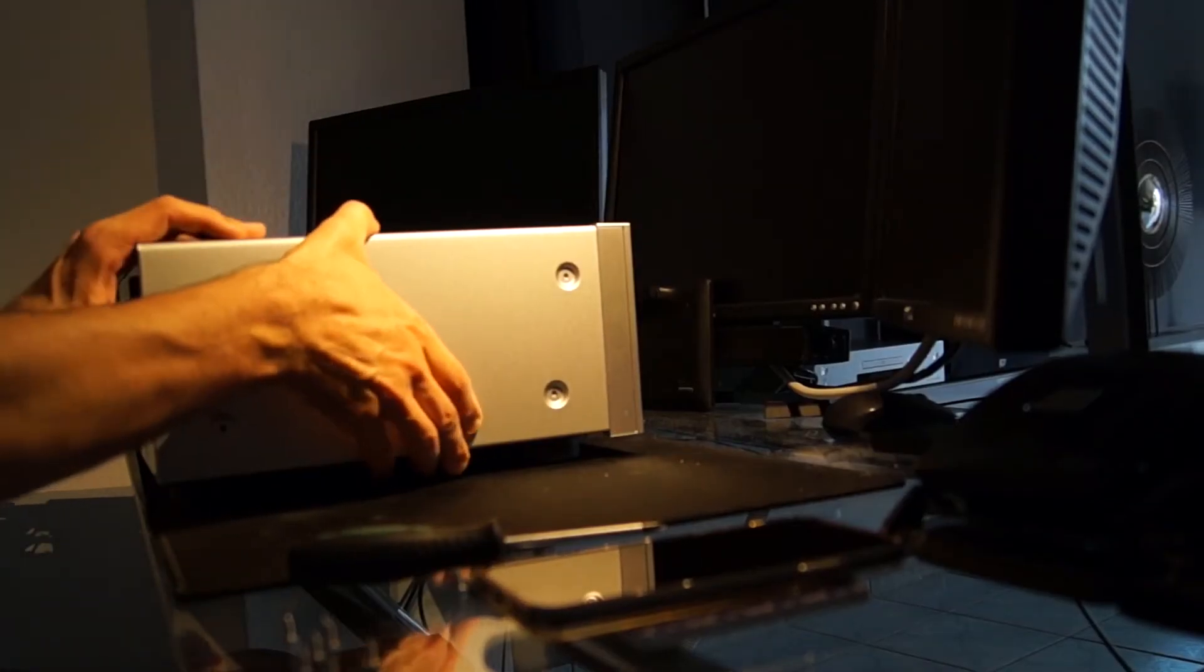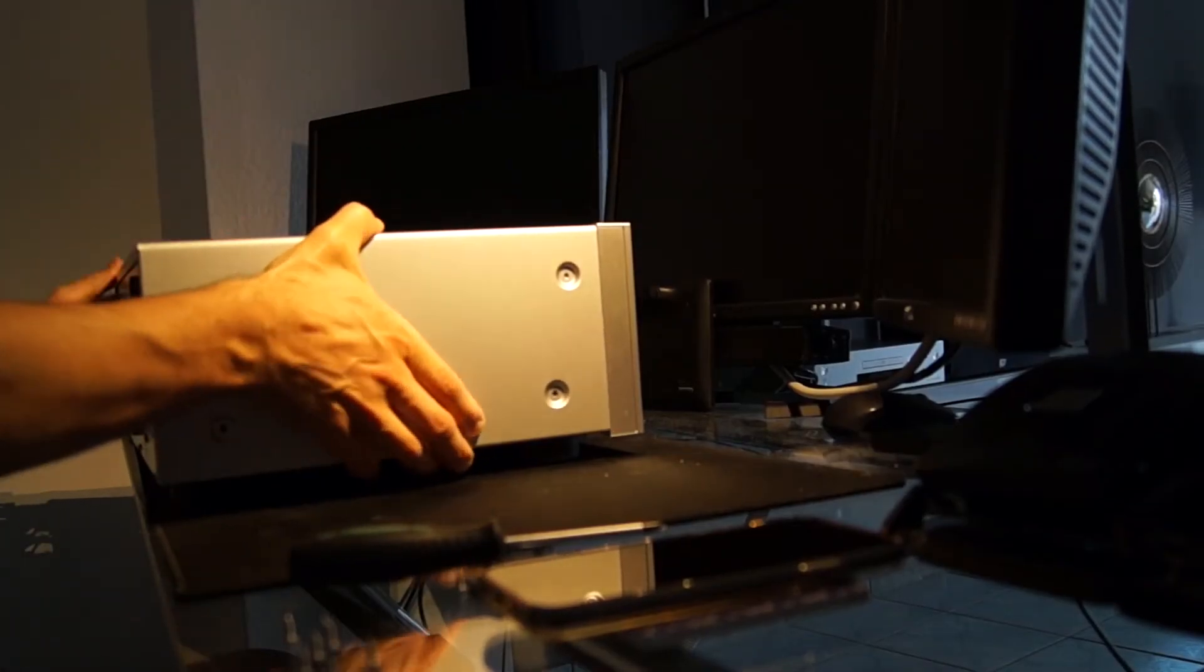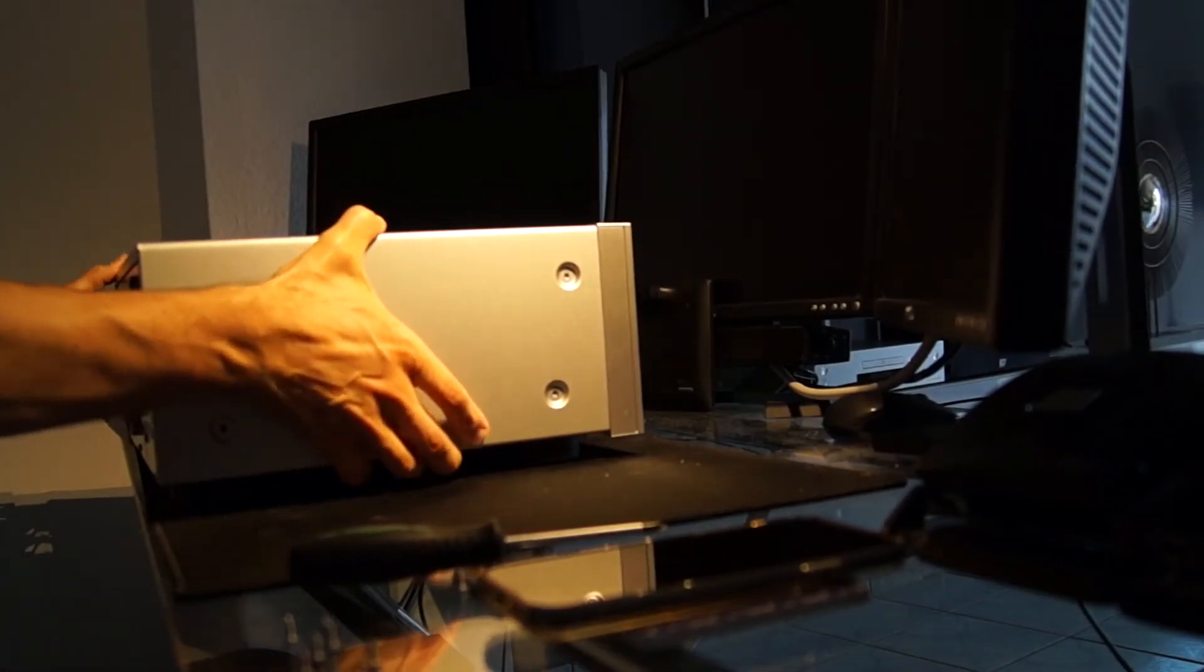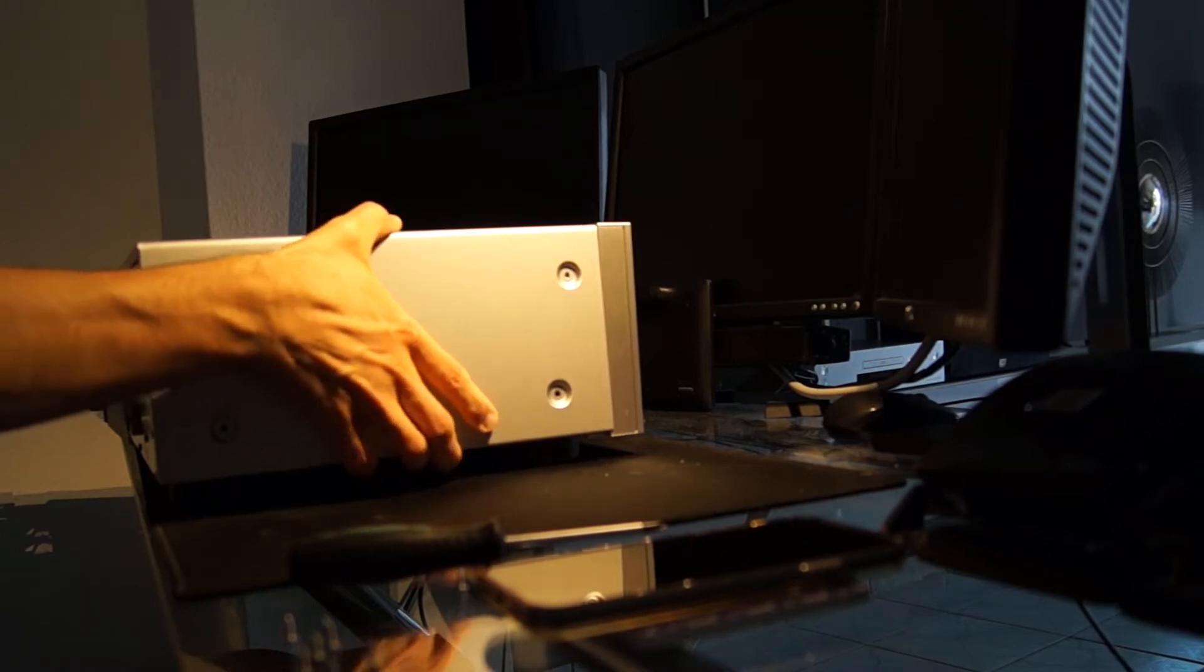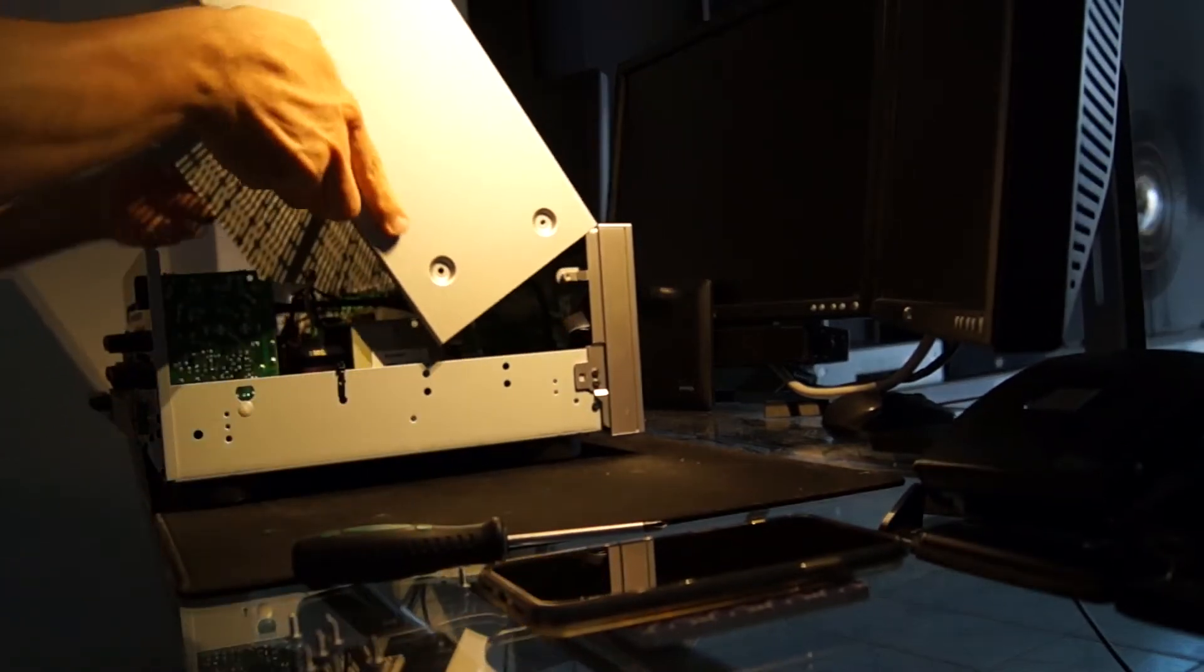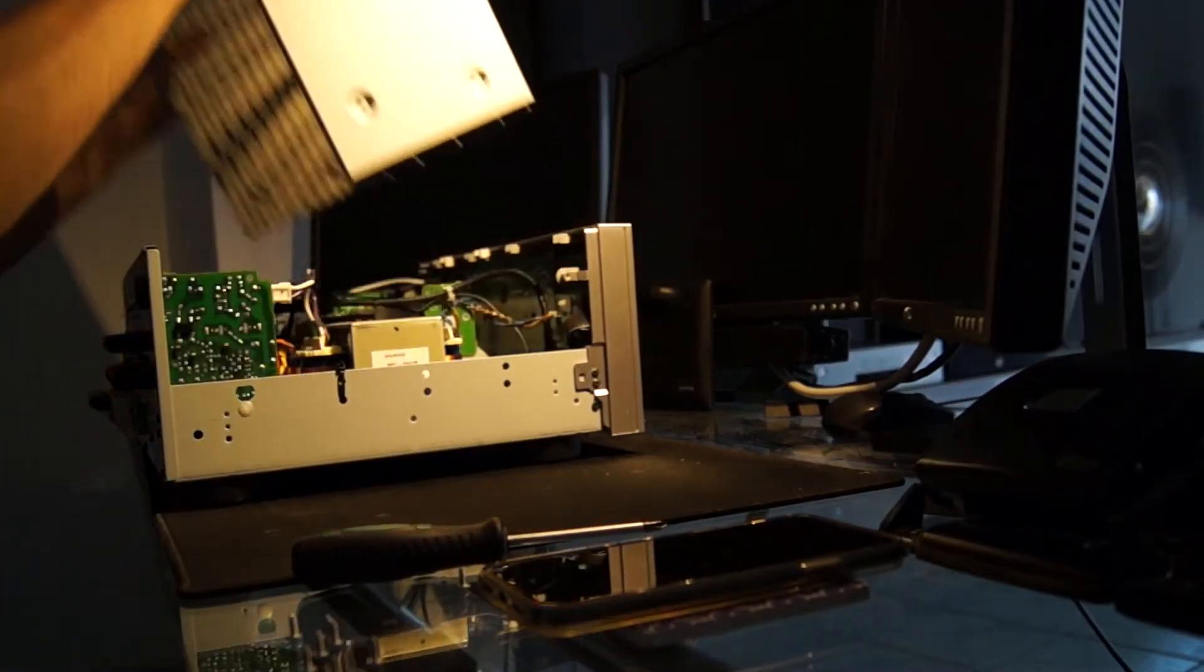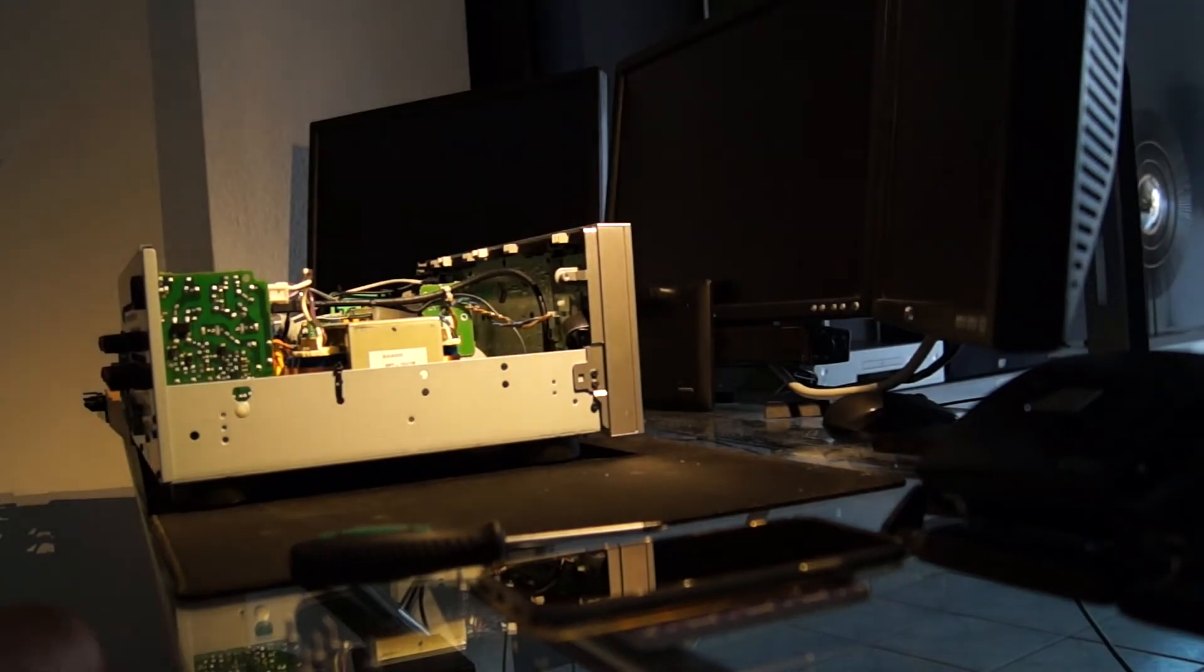To open the Onkyo, you have to loosen three screws on both sides and two screws on the back. After loosening the screws, the housing cover is removed.